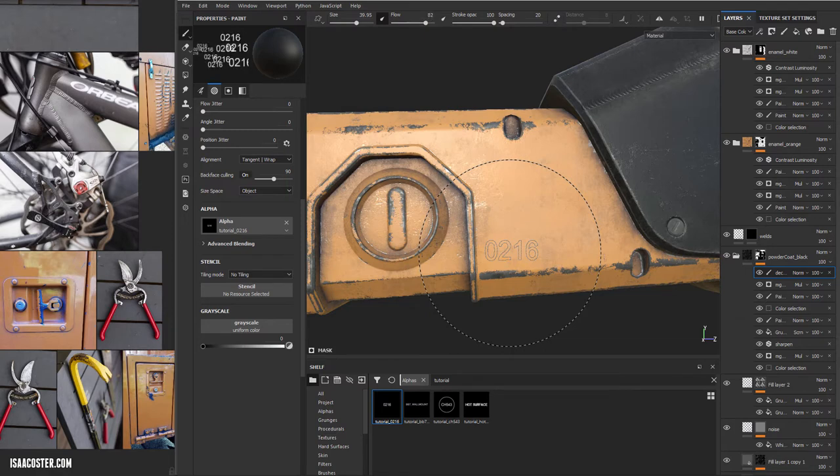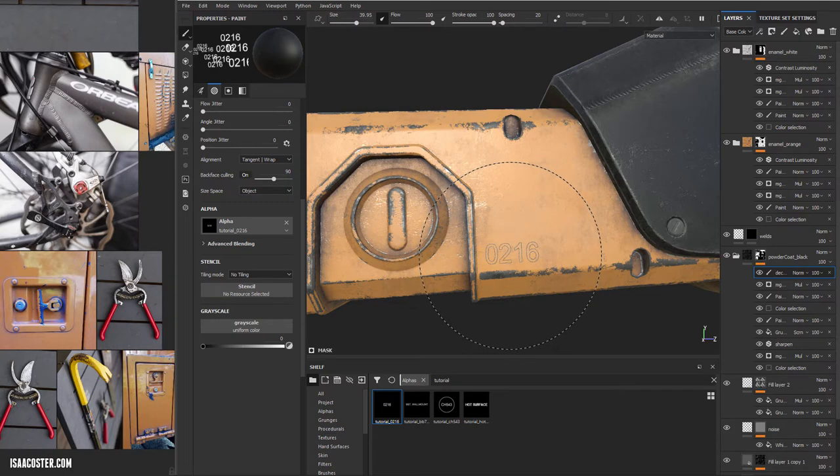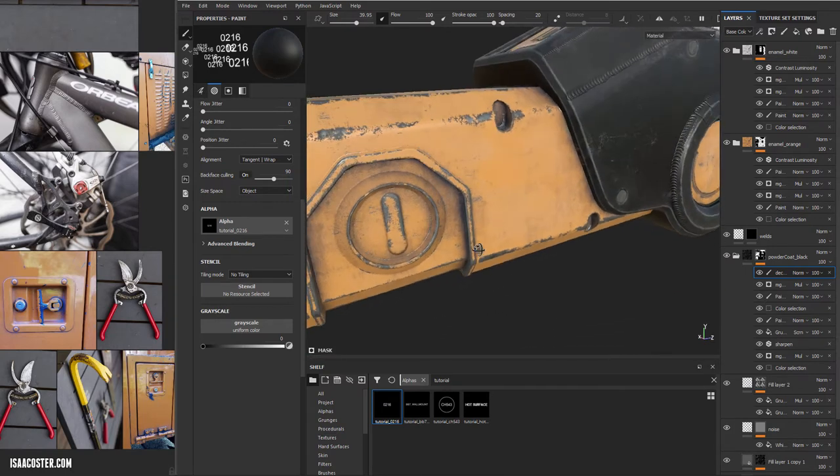You can see I'm playing with my flow on accident there. Left and right is flow, up and down is the angle. I hit click, and we don't see anything.